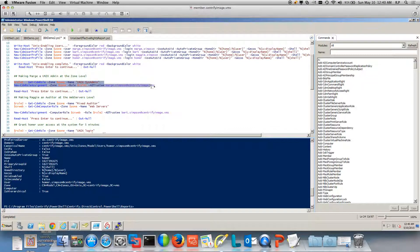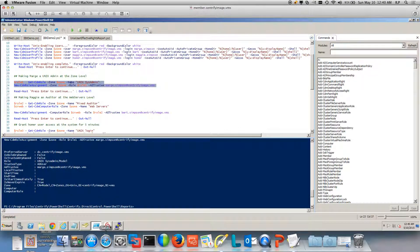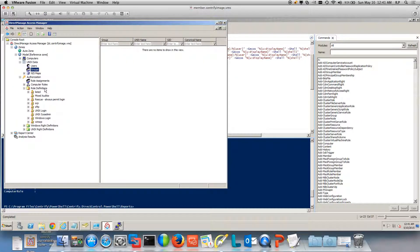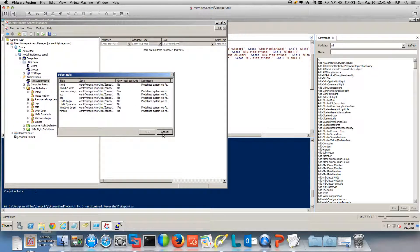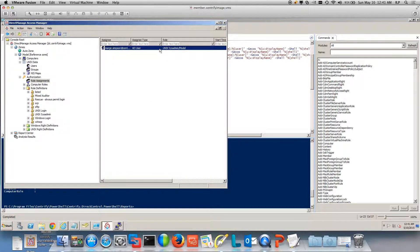Just a couple of lines of code with PowerShell. The idea is to get your creativity going because this could be front-ended by your ITSM solution, perhaps ServiceNow or your ticketing system. Notice that I now have a role assignment at the zone level. If I refresh, Marge has been granted the Unix admin role.